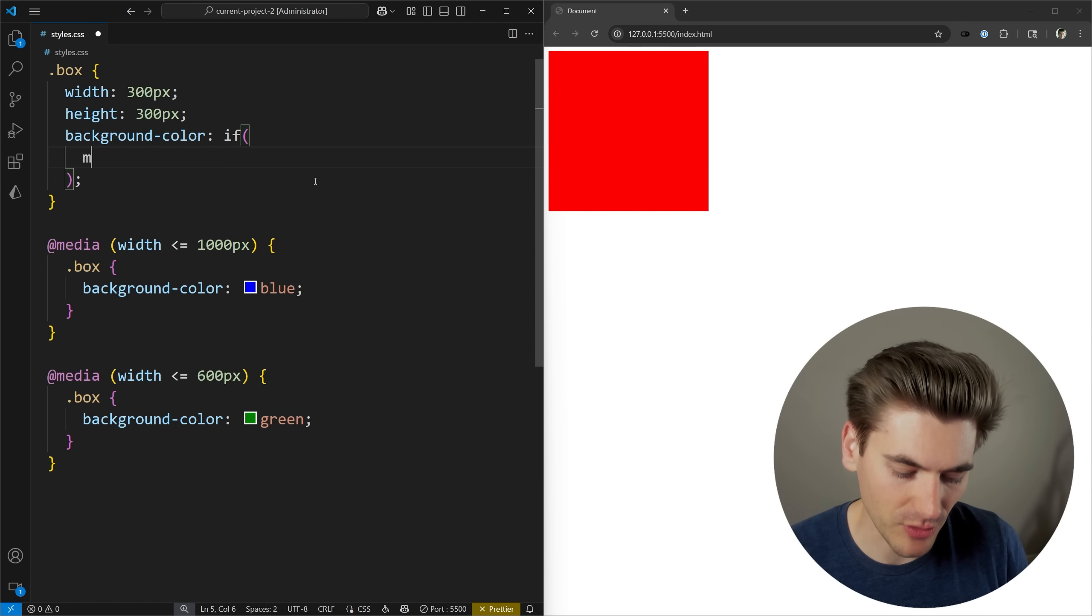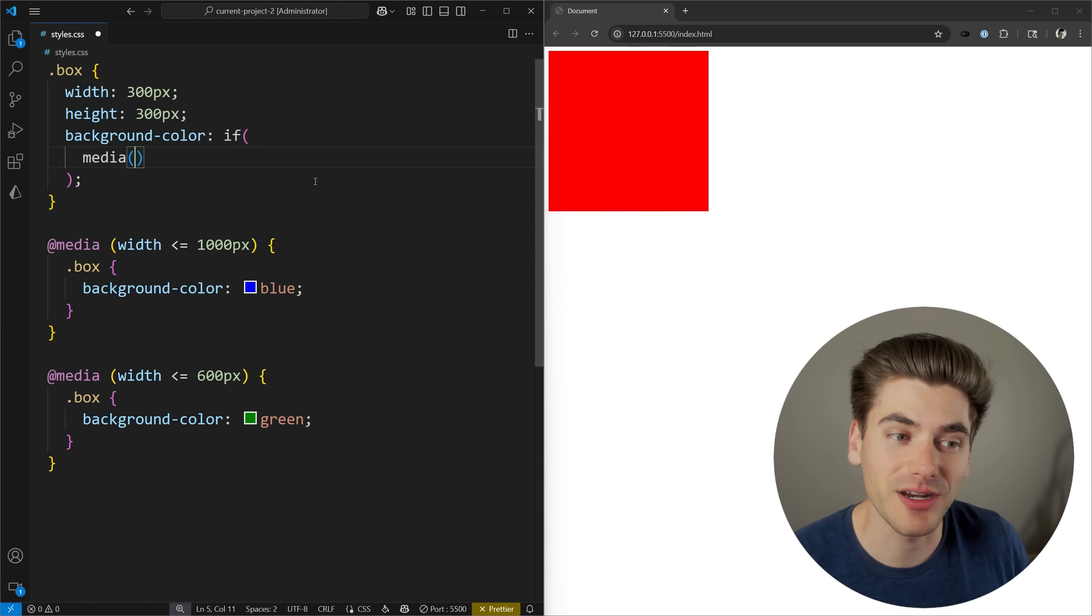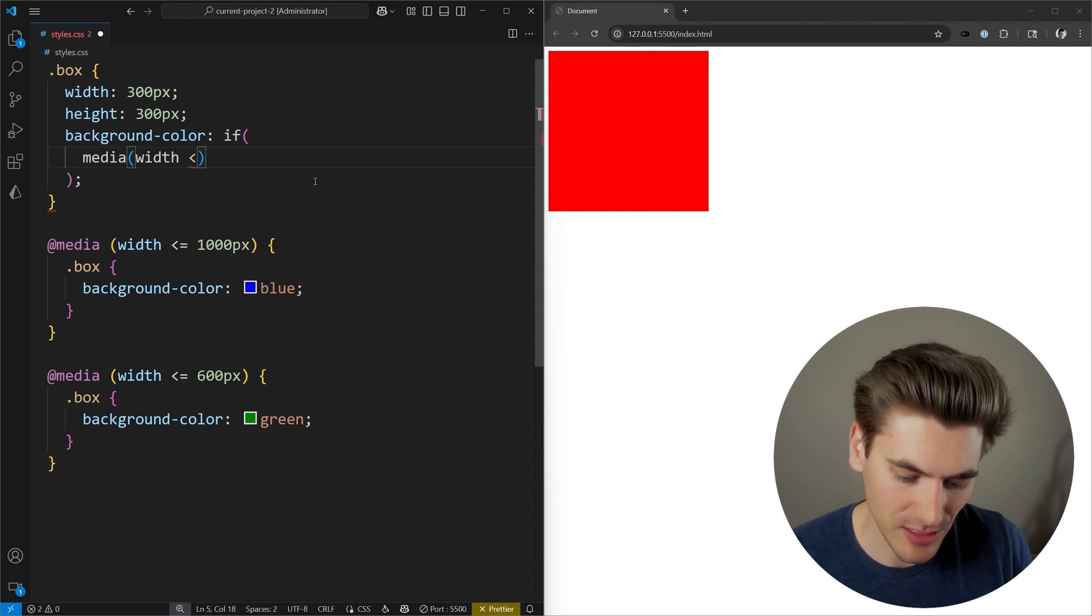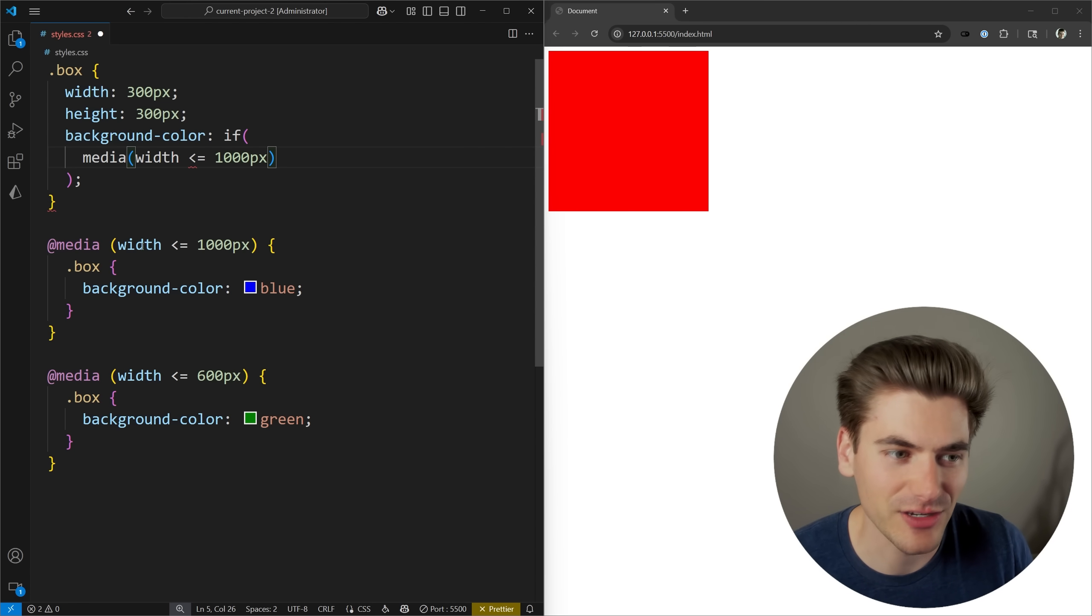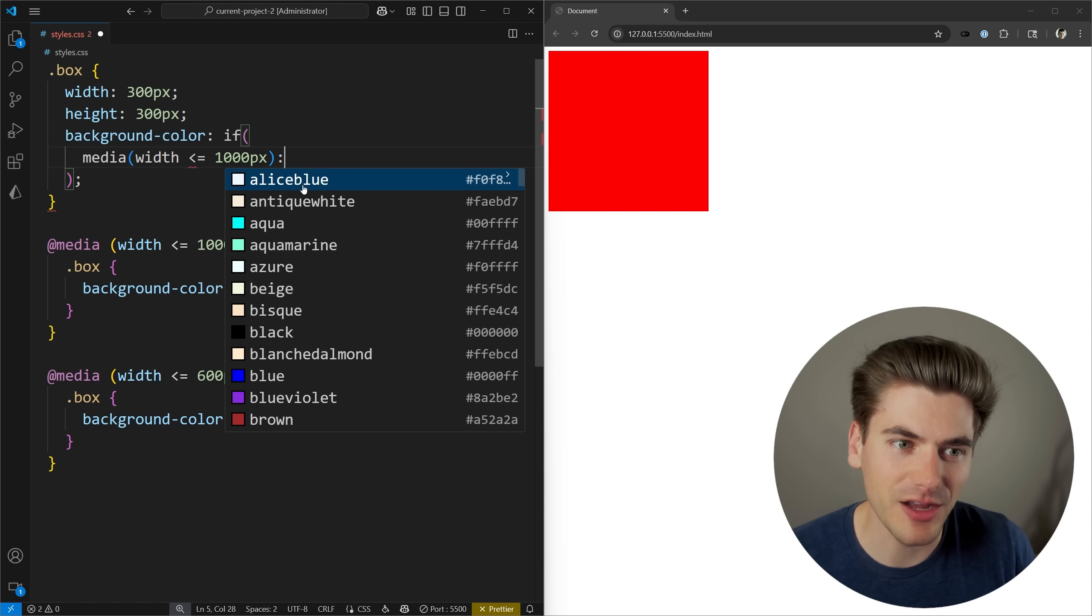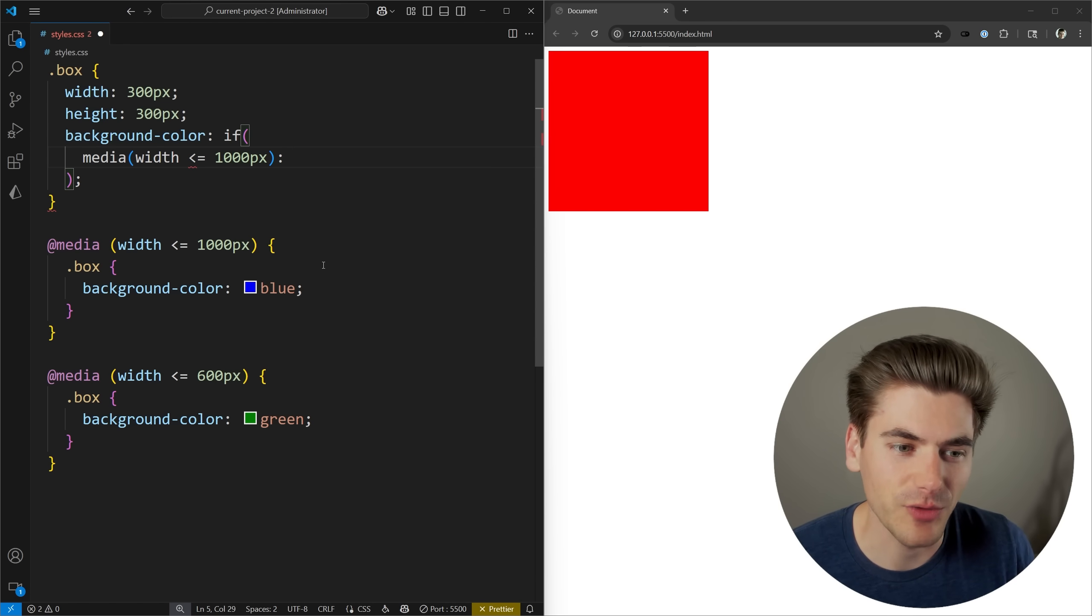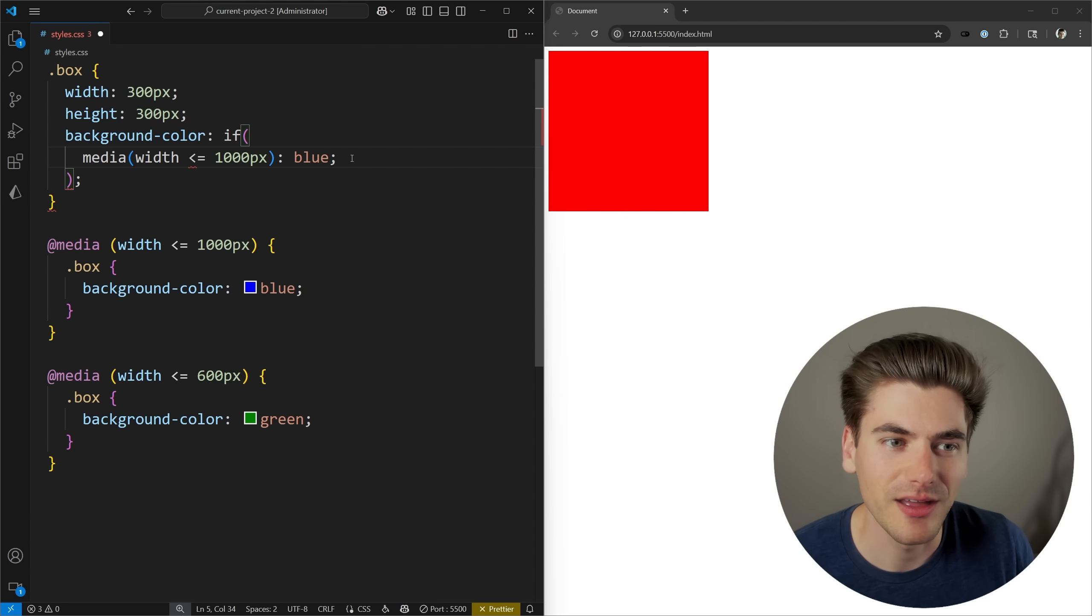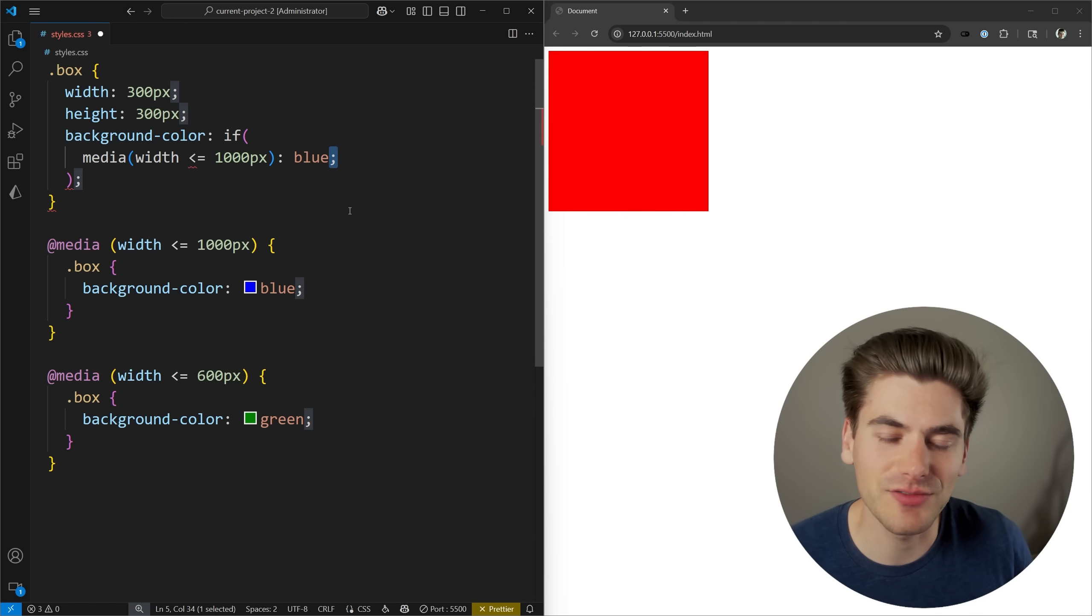In our case we're doing a media query, so we're going to type in media, and then in parentheses we type out what our query is. Let's say width less than or equal to 1000 pixels, matching this query right here. We then follow that up by a colon, and then we put whatever value we want. In our case we want a background color of blue. End that with a semicolon, and that essentially gives us our first if check.